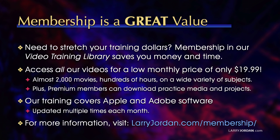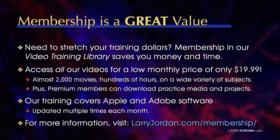By the way, when you need to stretch your training dollars, membership in our video training library saves you money and time. You can access all our videos for a low monthly price of only $19.99. That's almost 2,000 movies, hundreds of hours on a wide variety of subjects. Plus, premium members can download practice media and projects. Our training covers Apple and Adobe software. We update it multiple times each month. And for more information, visit LarryJordan.com slash membership.